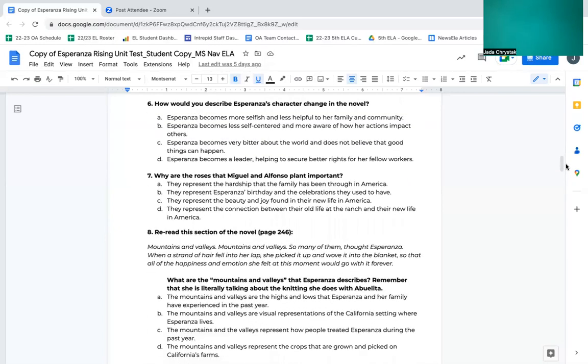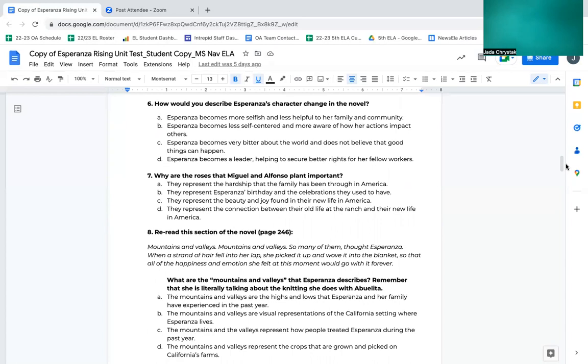Number six, how would you describe Esperanza's character change in the novel? A. Esperanza becomes more selfish and less helpful to her family and community. B. Esperanza becomes less self-centered and more aware of how her actions impact others. C. Esperanza becomes very bitter about the world and does not believe that good things can happen. D. Esperanza becomes a leader, helping to secure better rights for her fellow workers.